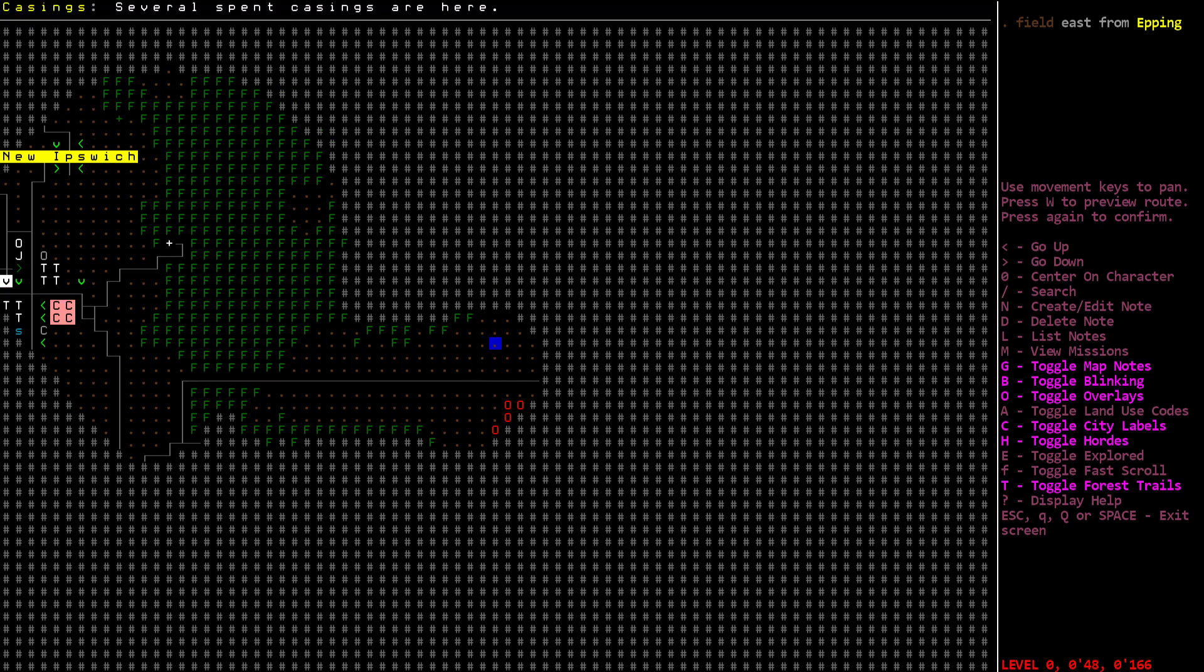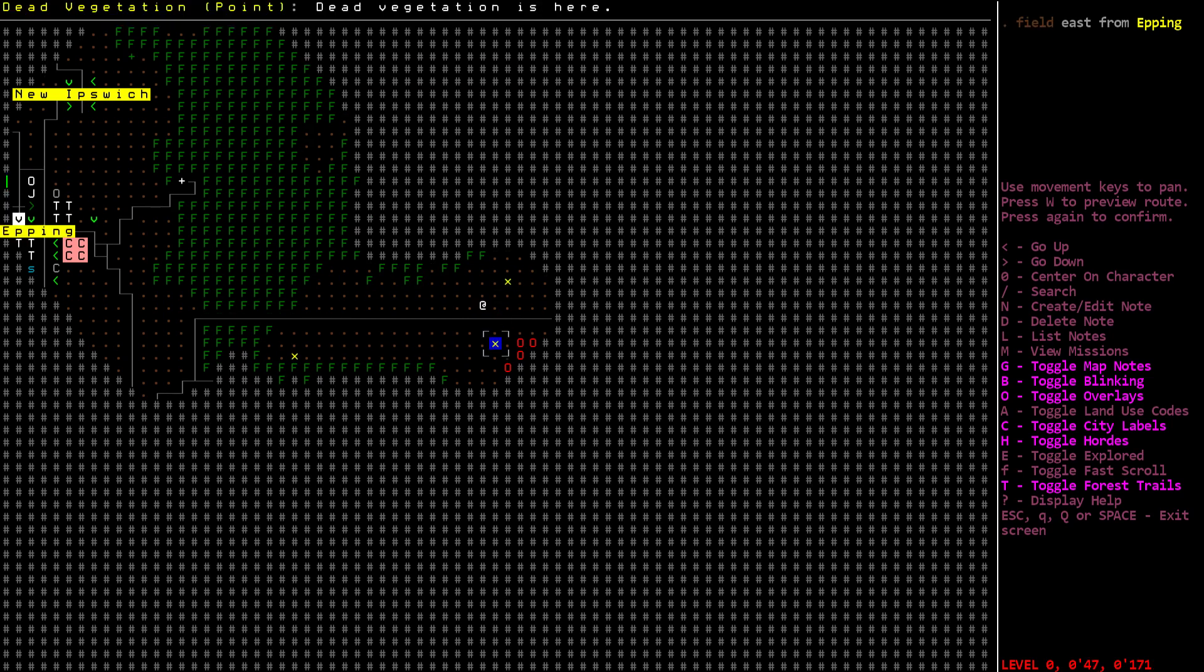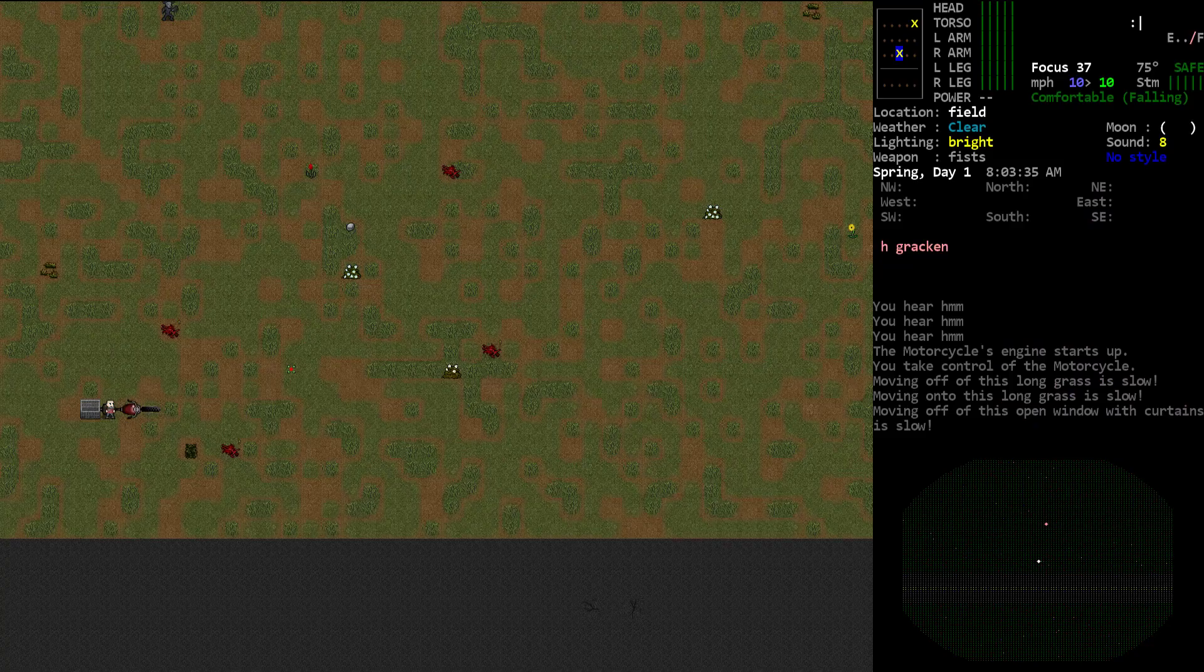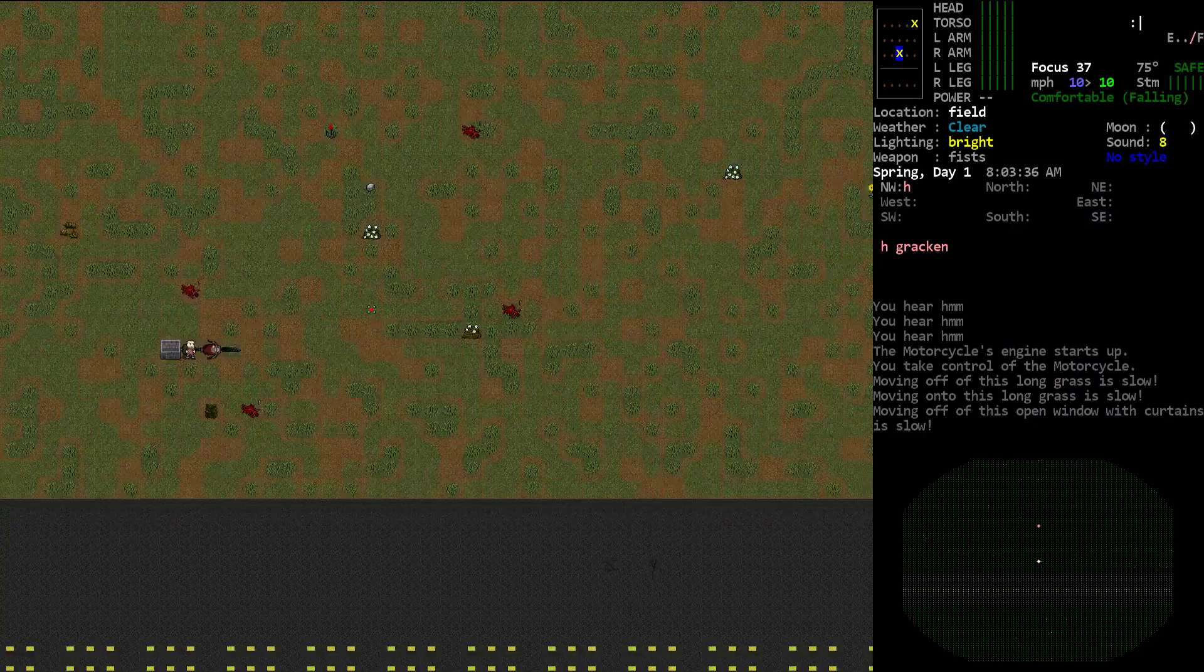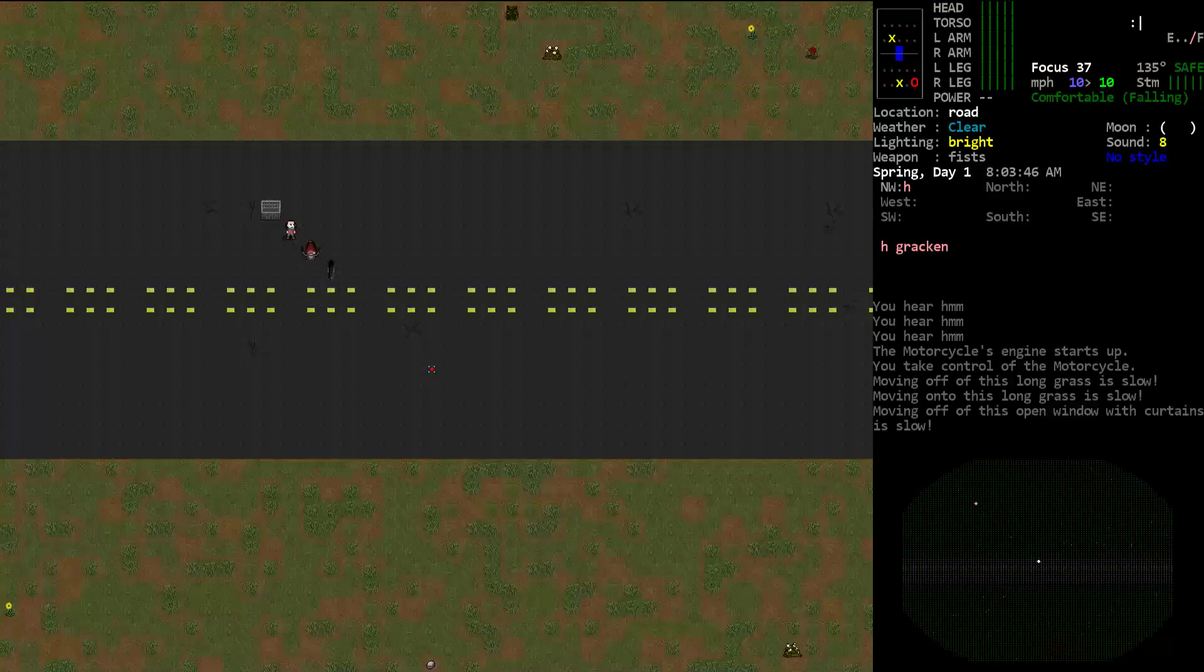So that one up there is just casings, just empty bullet casings on the ground. And this one down here is a dead vegetation point, just a bunch of dead plants. But yeah, that's kind of what it's designed for.